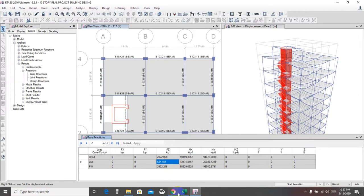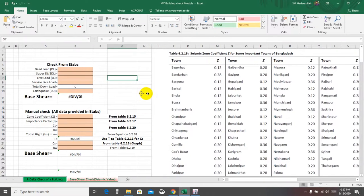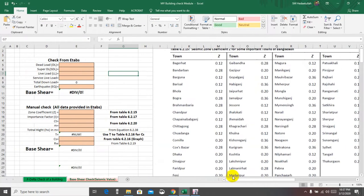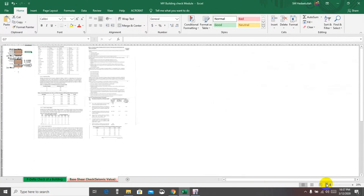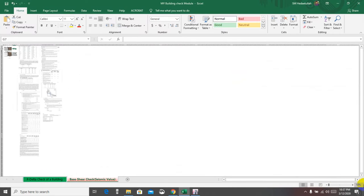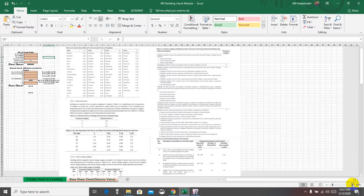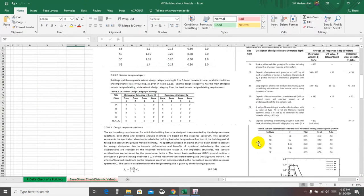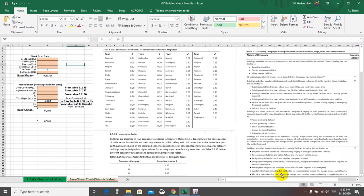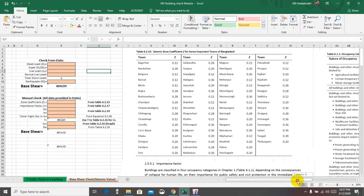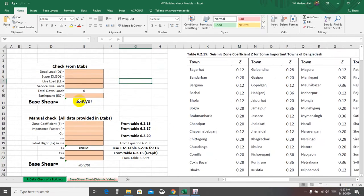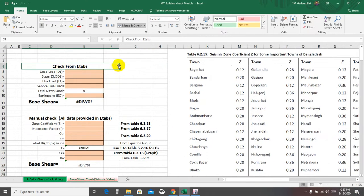I have prepared an Excel sheet for my country code — the BNBC code — and from here I'll input the data required for the check. You will complete the check using your own country code. First we need the values from ETABS: here is the dead load, here is the super dead load — partition wall and floor finish — and here is the live load.